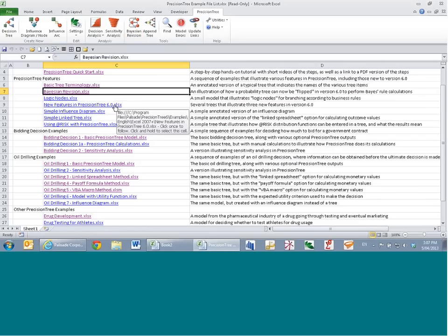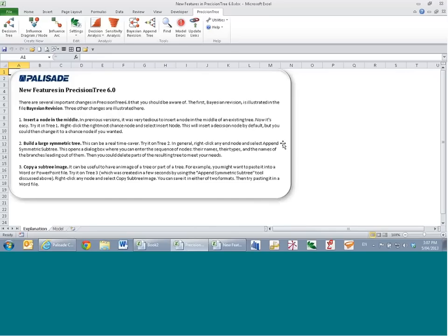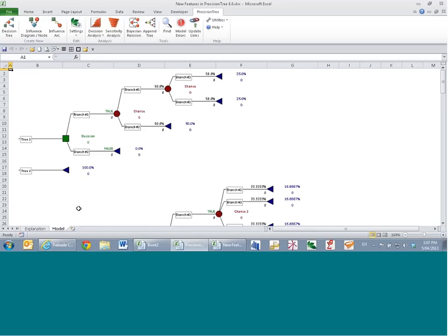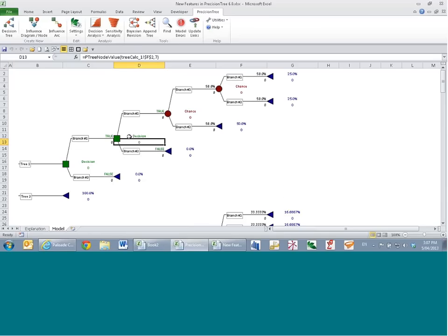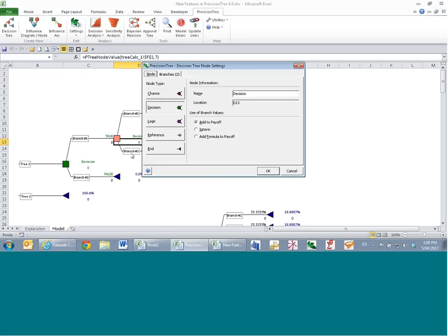Another new feature makes your life a bit easier. If you start to build a tree and then realize you needed to include a node somewhere inside it, previously it was quite difficult — you'd copy, paste, move, and rebuild. Now instead you can simply right-click and insert a node, and there the node has been inserted. Old chance nodes are still there from before, and a new node has been put in that you can make into whatever sort of node you'd like.